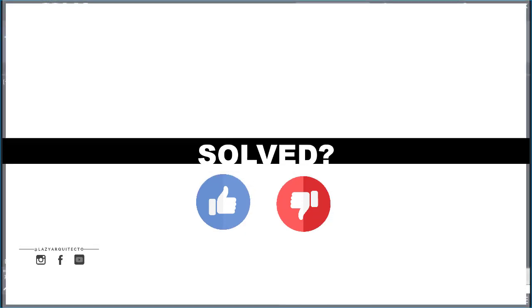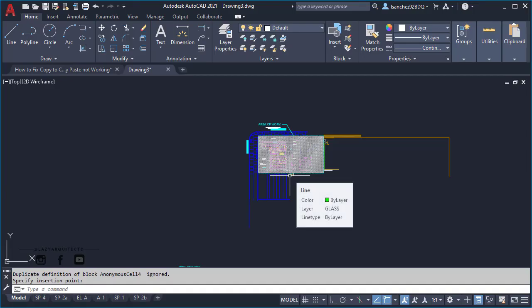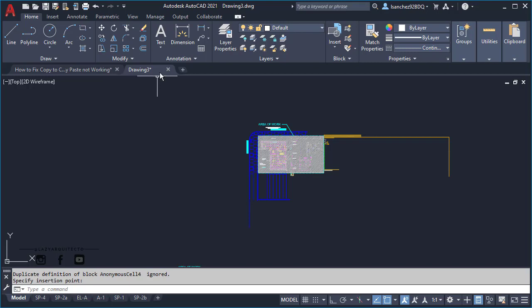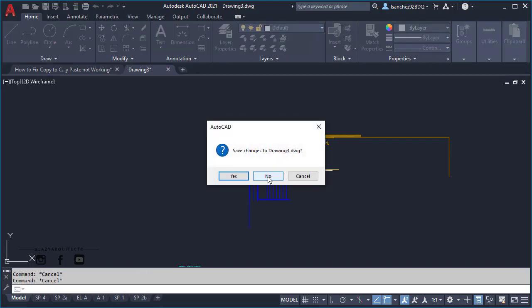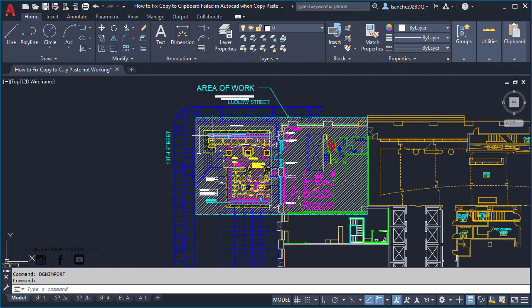Now what happened if this solution didn't work for you? Well, this is why I have a third alternative. So let's do it.